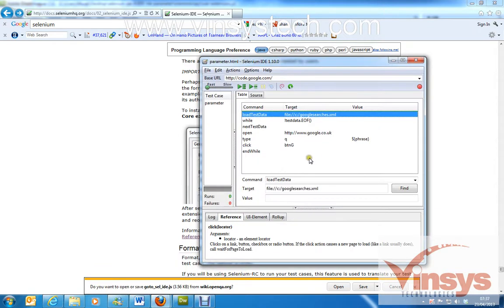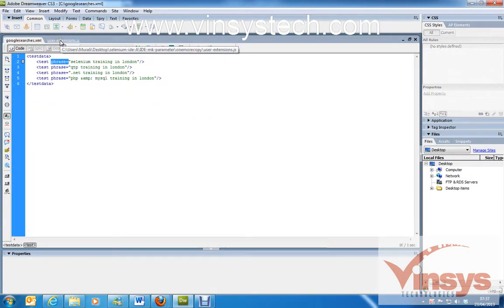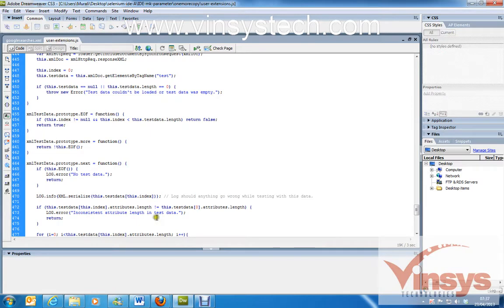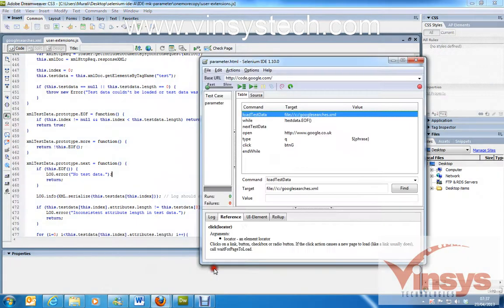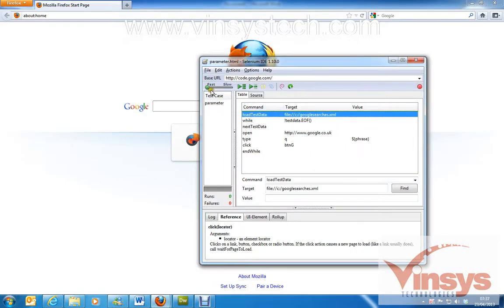Now going back to our IDE — I have the file in C drive as googlesearches.xml and I have uploaded user extensions.js to my IDE. I've written the program and now I'm going to run it. Make sure you have Firefox open to run these things. I've opened Firefox and I'm clicking run in slow mode.